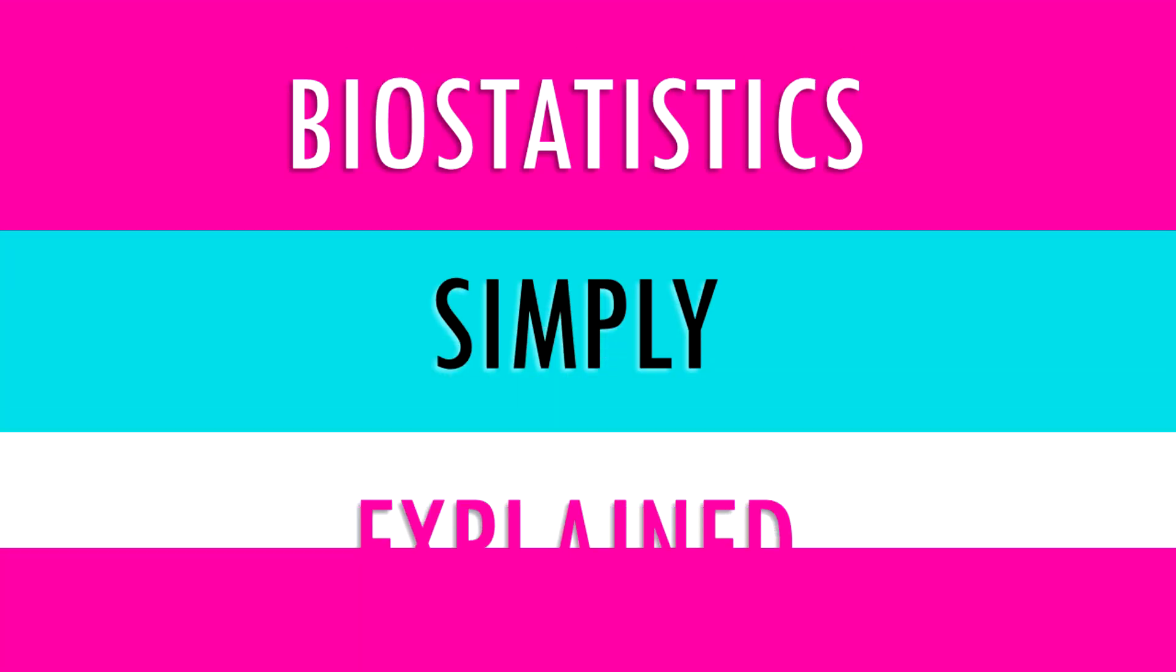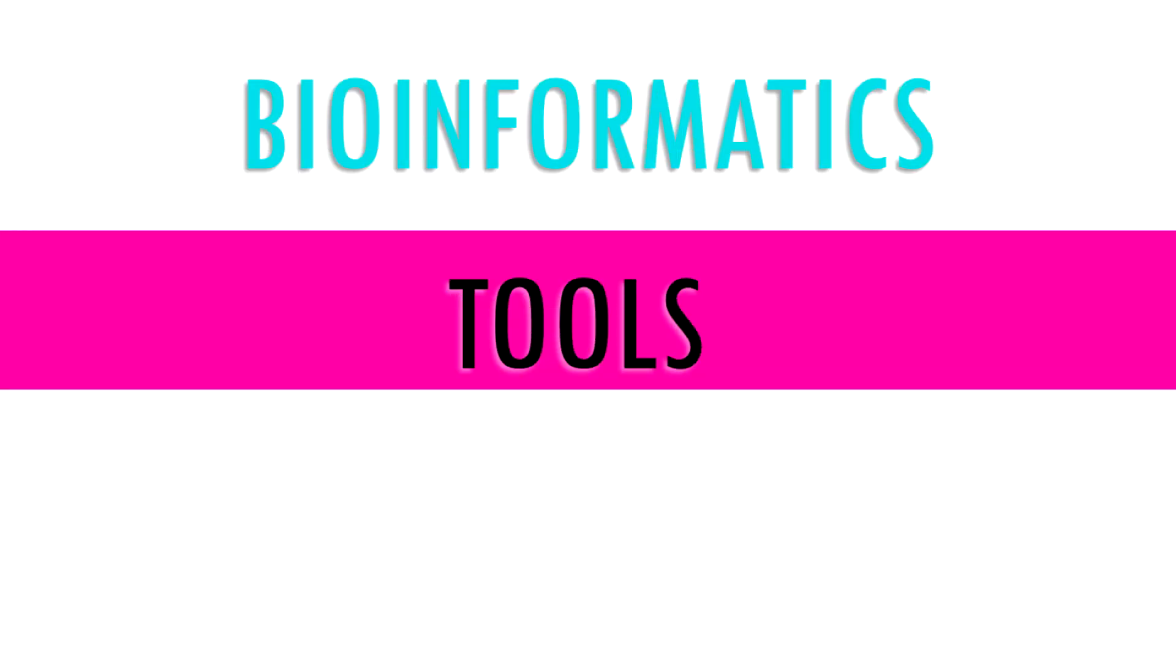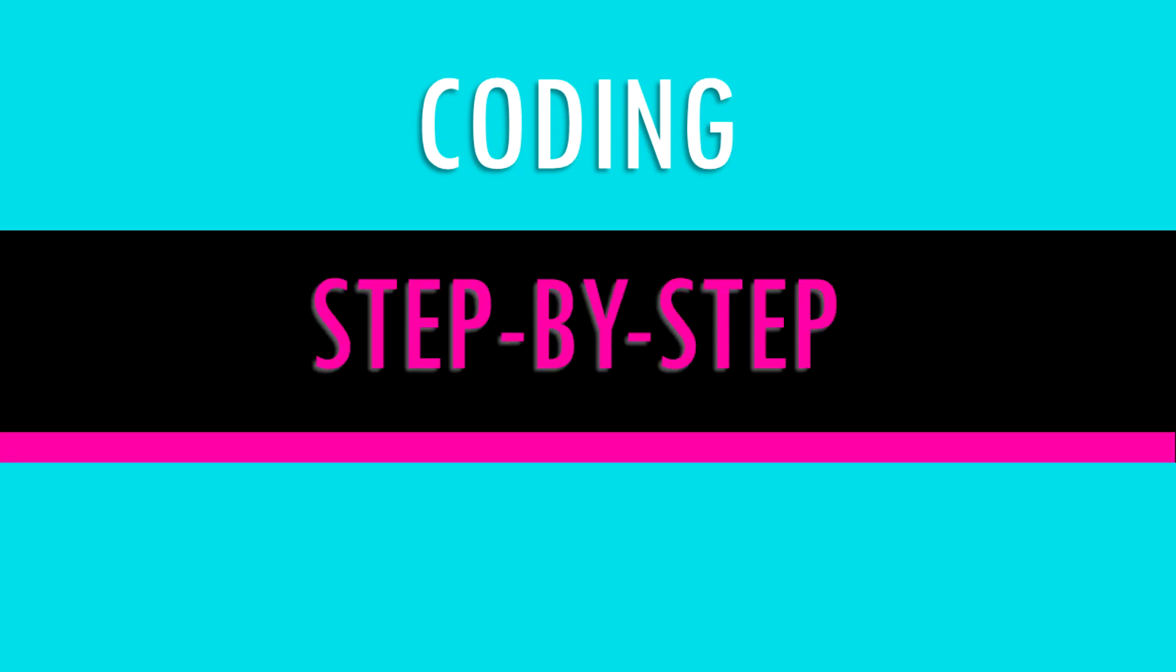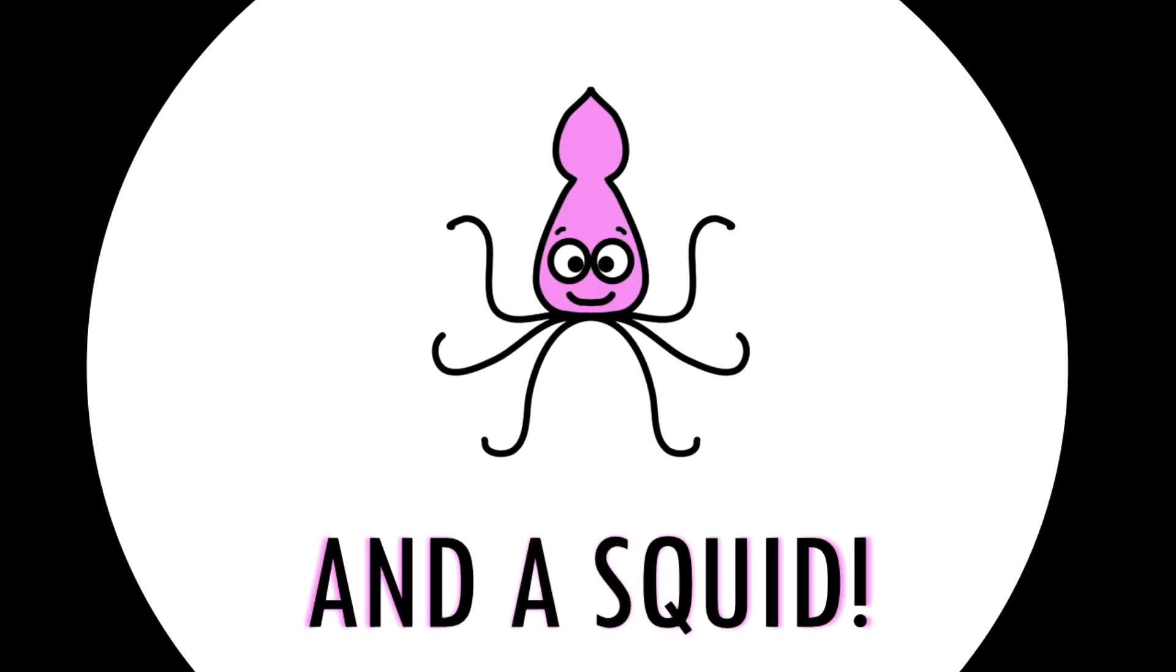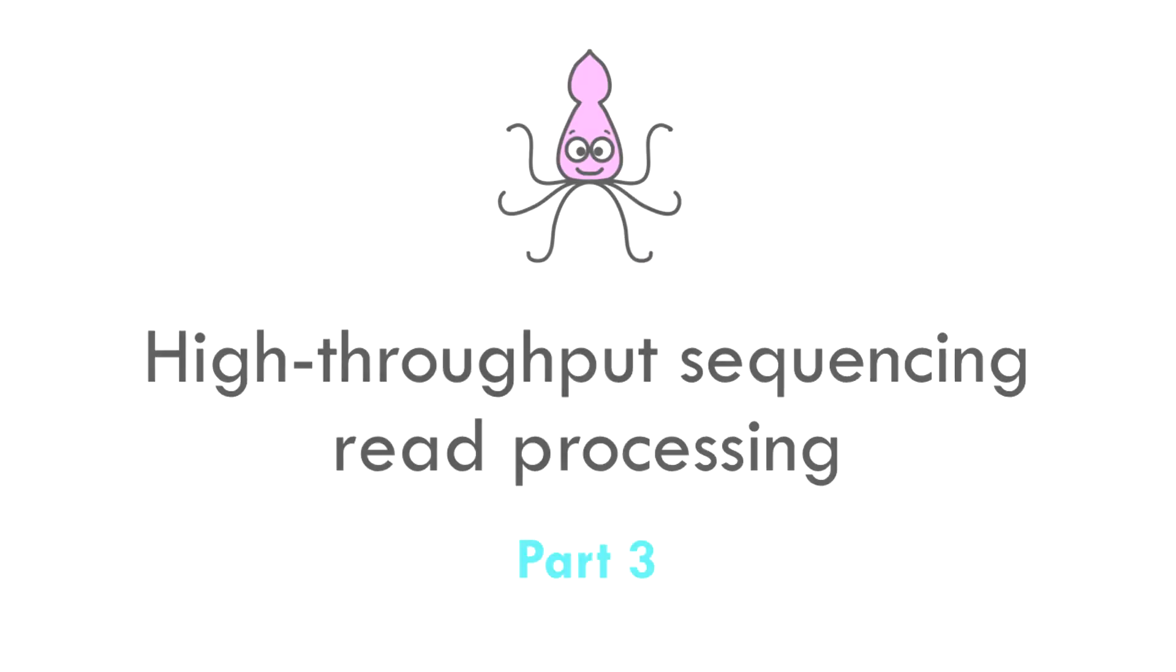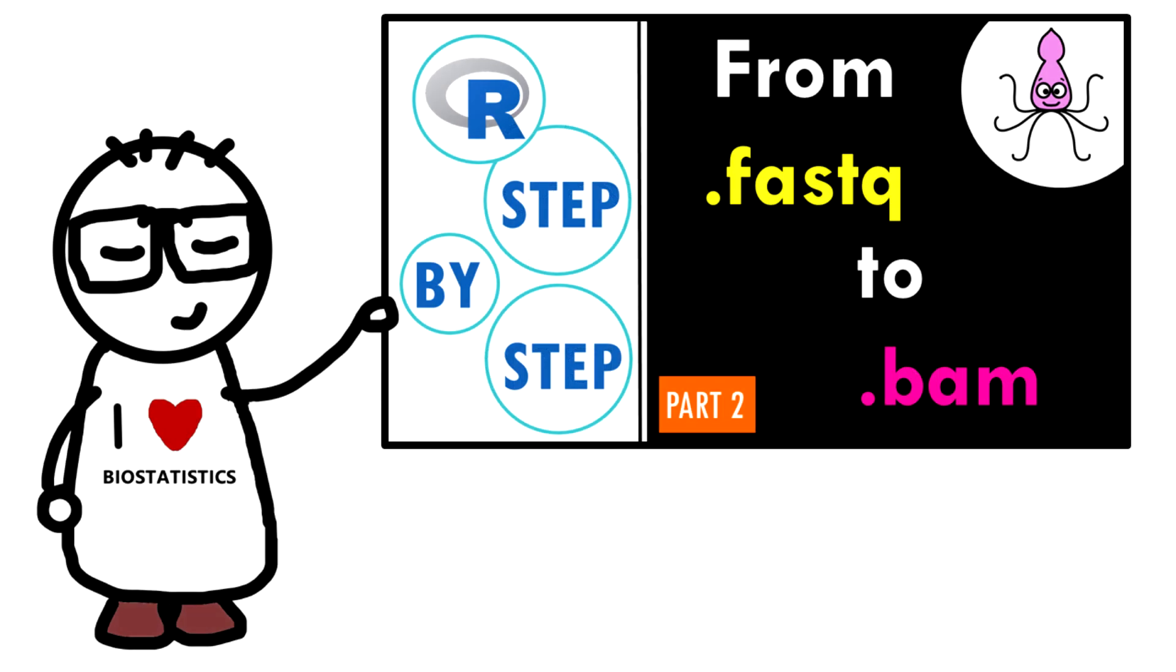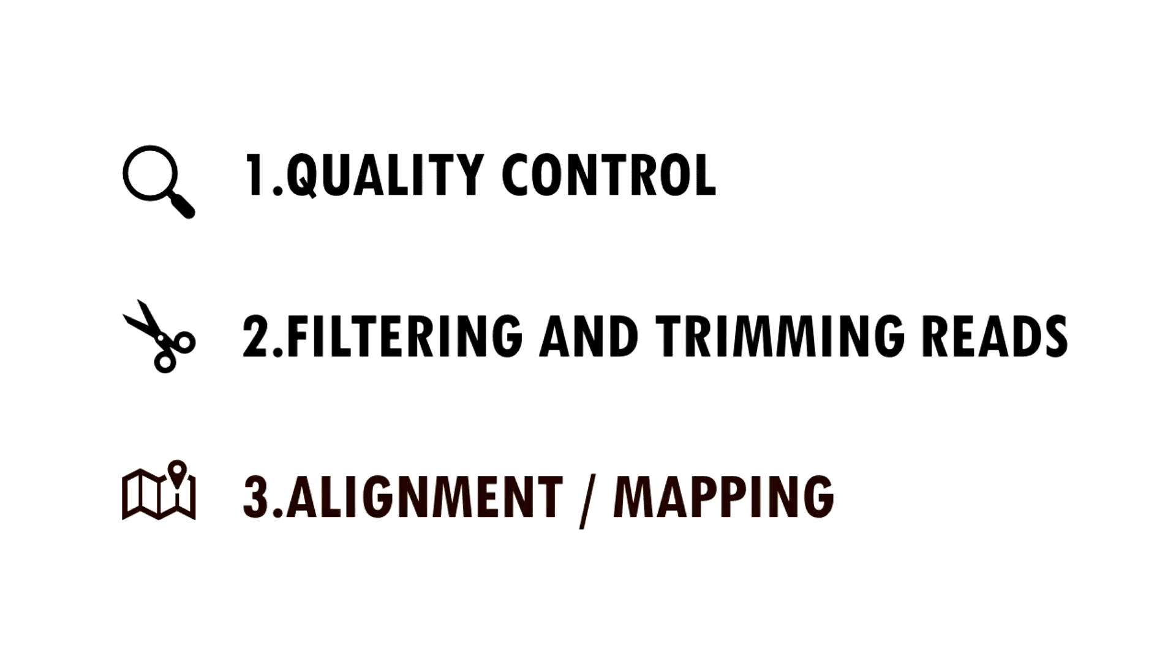Hi and welcome to Biostat Squid! This is part three of our tutorial series where we're going over the basic steps of pre-processing and quality checks of high-throughput sequencing reads in R. If you haven't watched my previous videos on quality control and filtering, do that first since in this video we will finish off our workflow by aligning or mapping the reads onto our genome. Let's dive in!